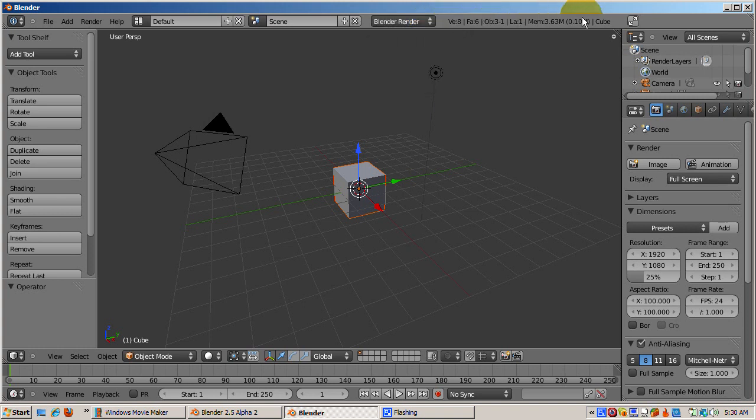The second editor window is the Outliner Editor, with a small header window and a small window at the right as a hierarchical display of objects in the scene.